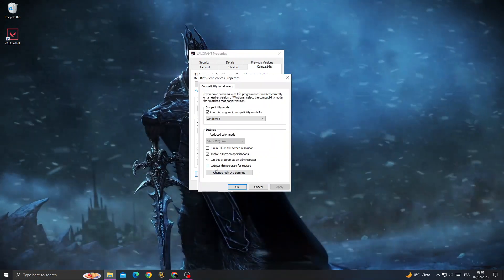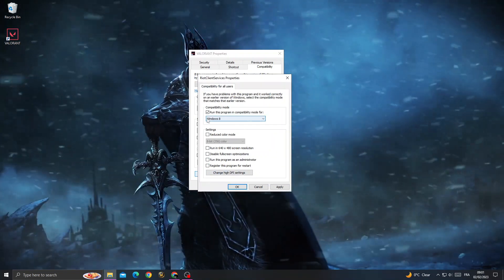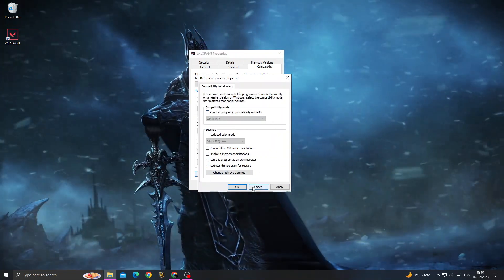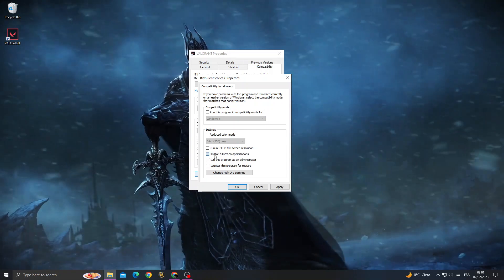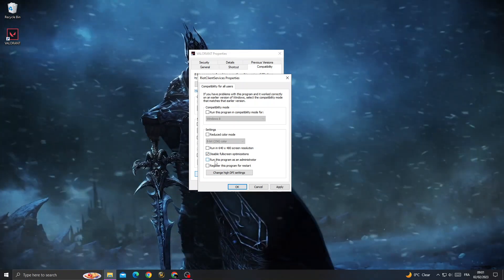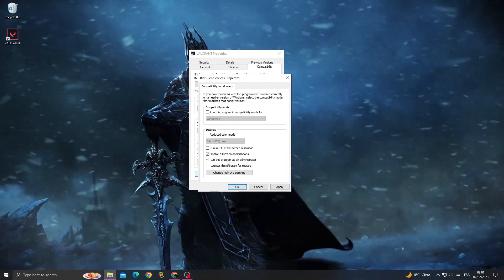Change settings for all users, then check 'Disable fullscreen optimizations' and 'Run this program as an administrator'.